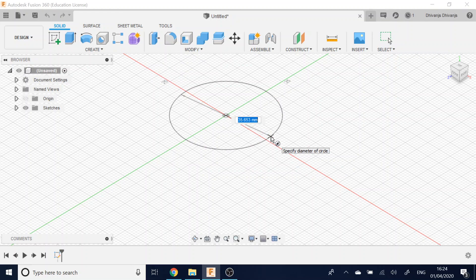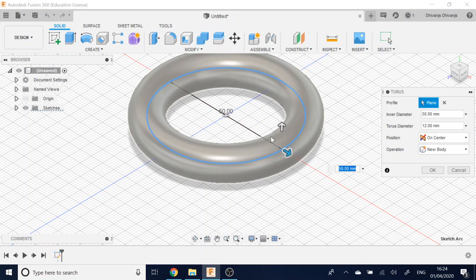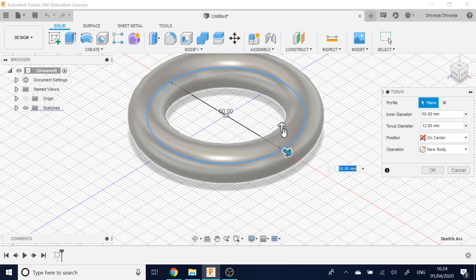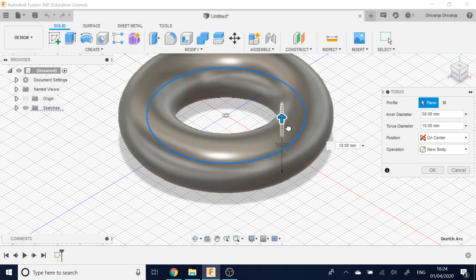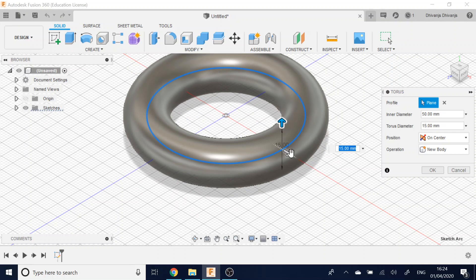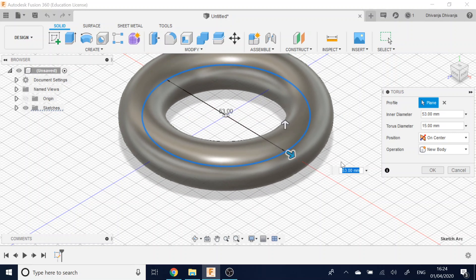So maybe if I wanted 50 millimeters, I could just type in 50 and enter. Then you can use the arrows here to change things, but I'm going to leave it at 50.